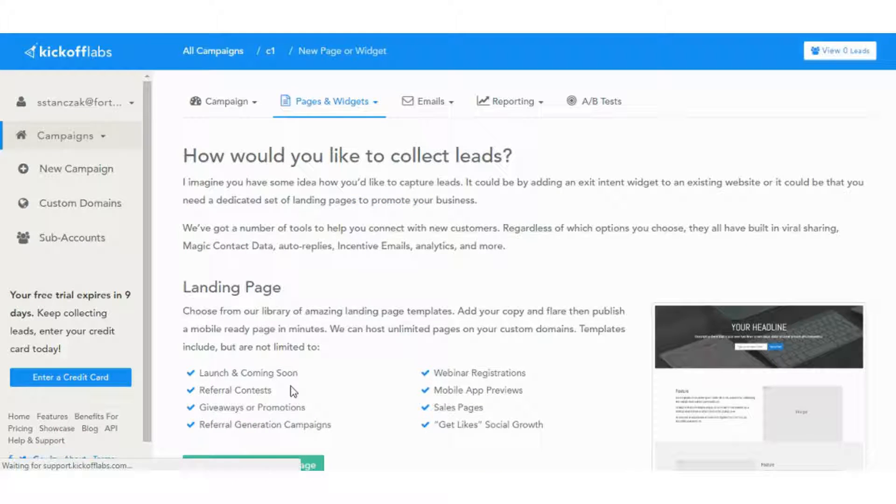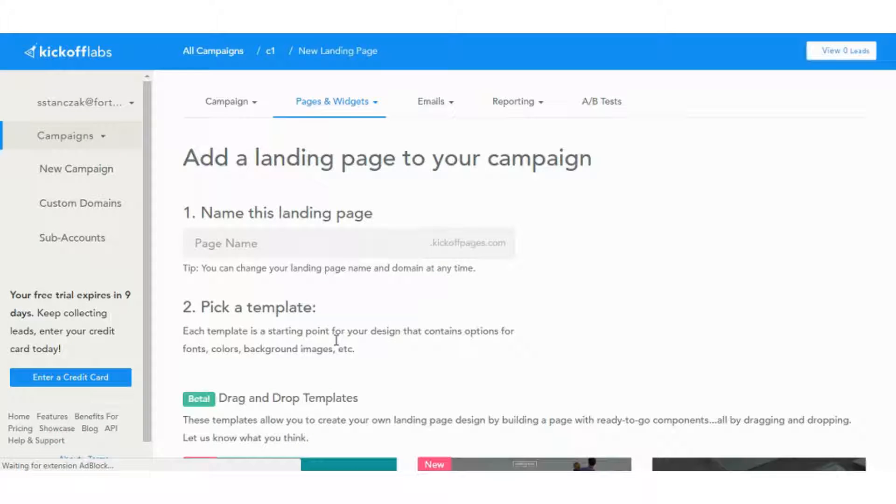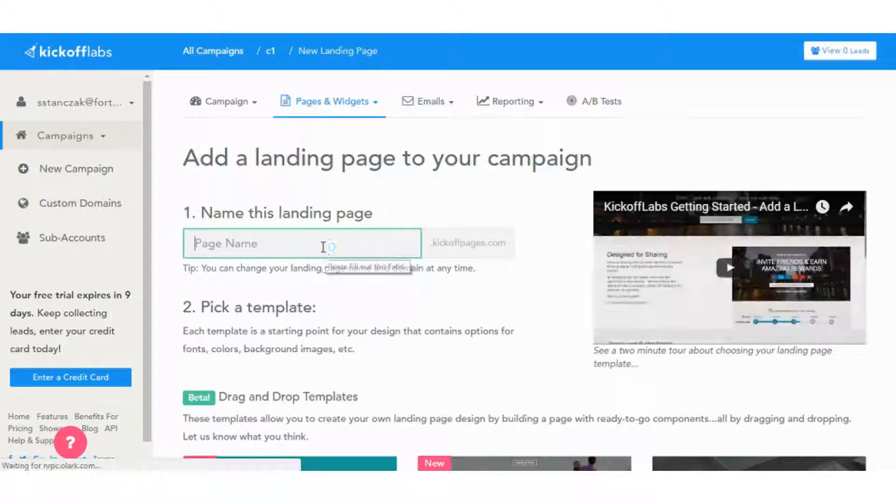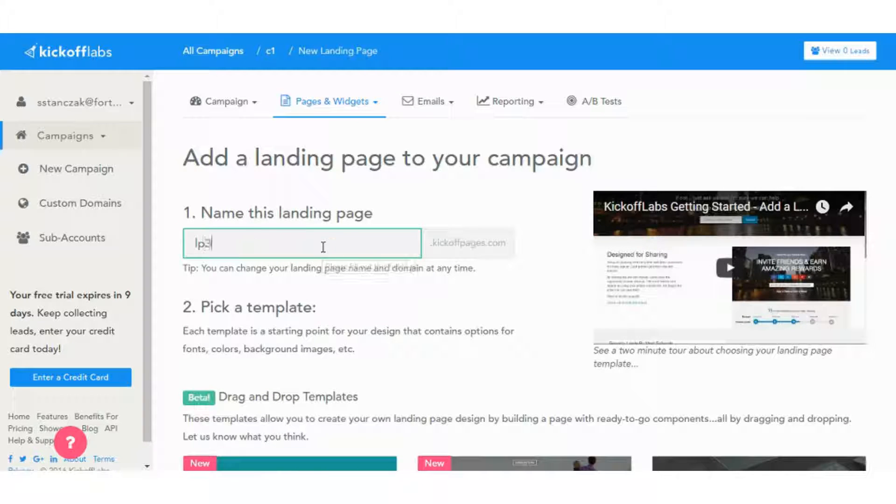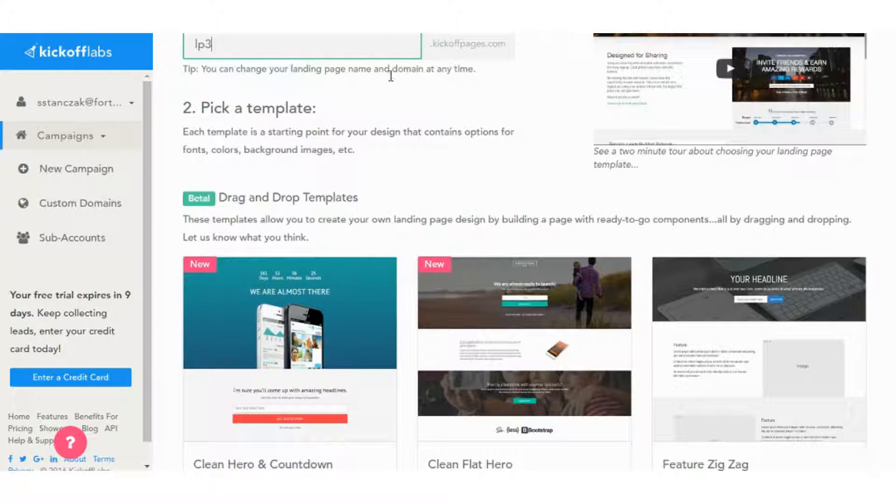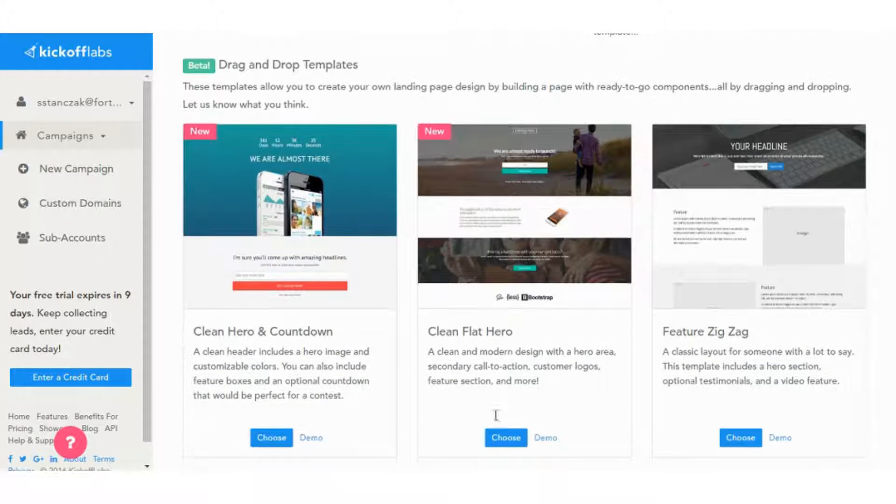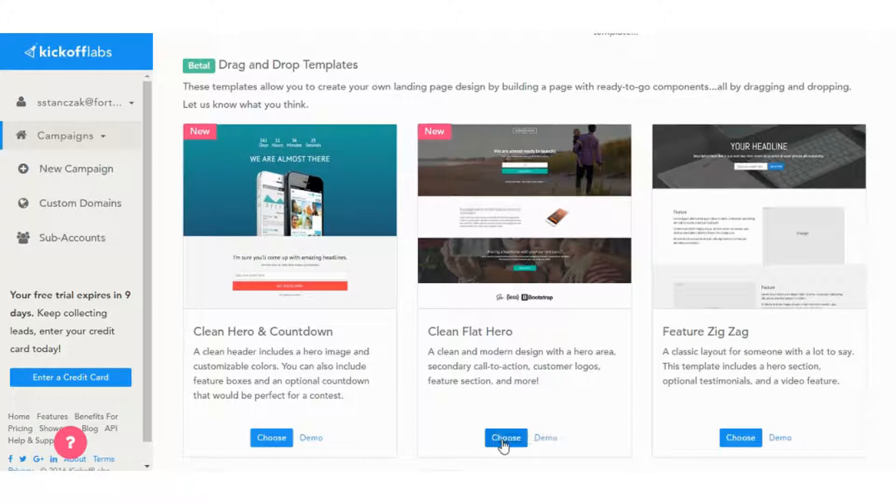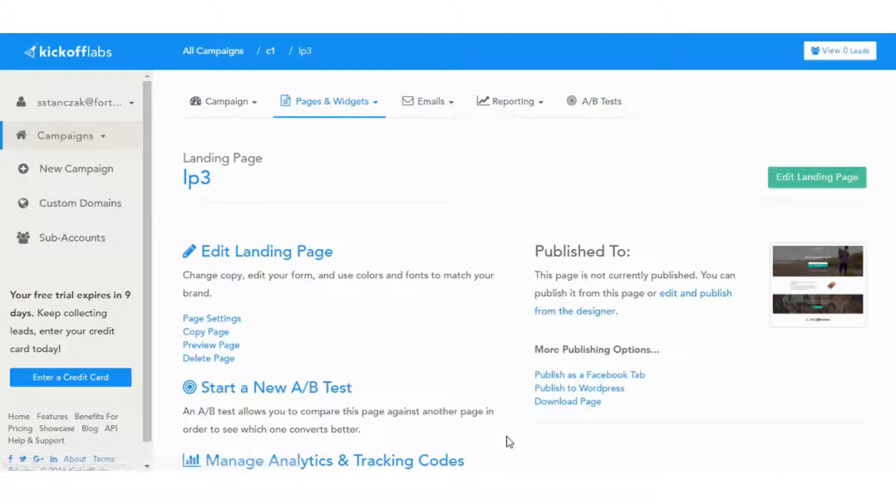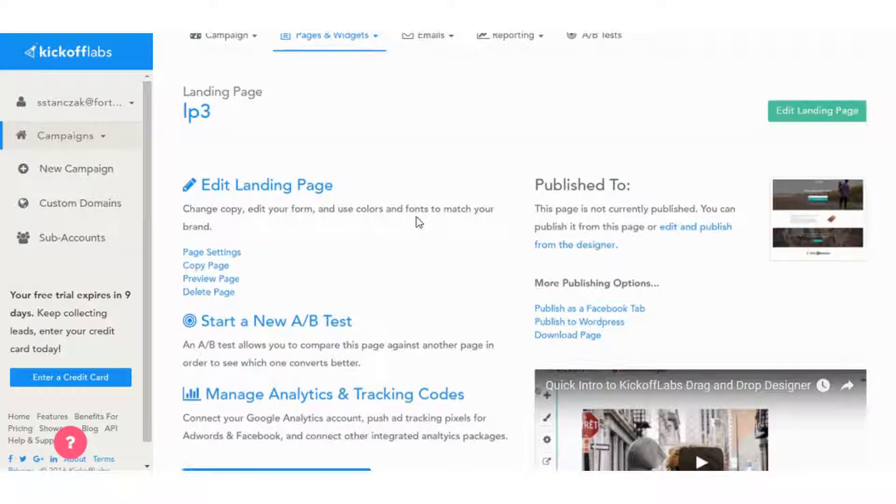So let's add a new landing page, create a new landing page, and pick our template. Let's use this one, Clean Flat Hero. And check out how this is different from the other one.